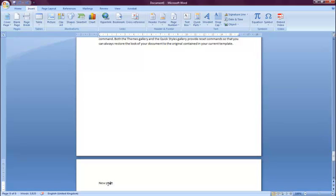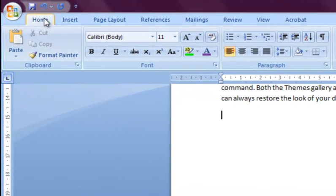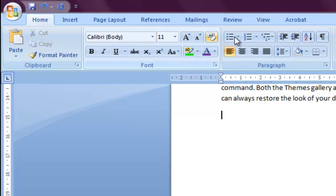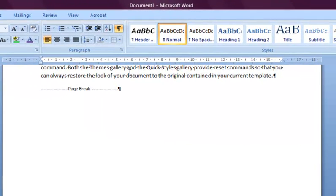To remove the page break, just go back to the page where it was inserted, select the Home tab on the ribbon, click the Show Paragraph Marks button, and you'll notice that the page break is now marked on the page.